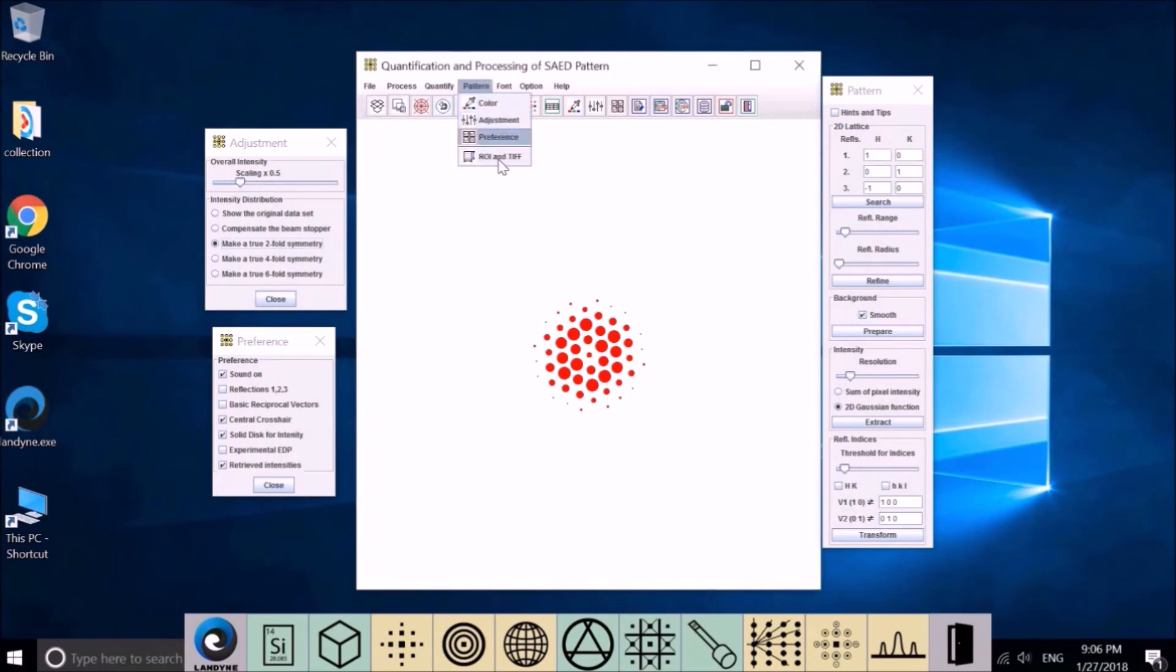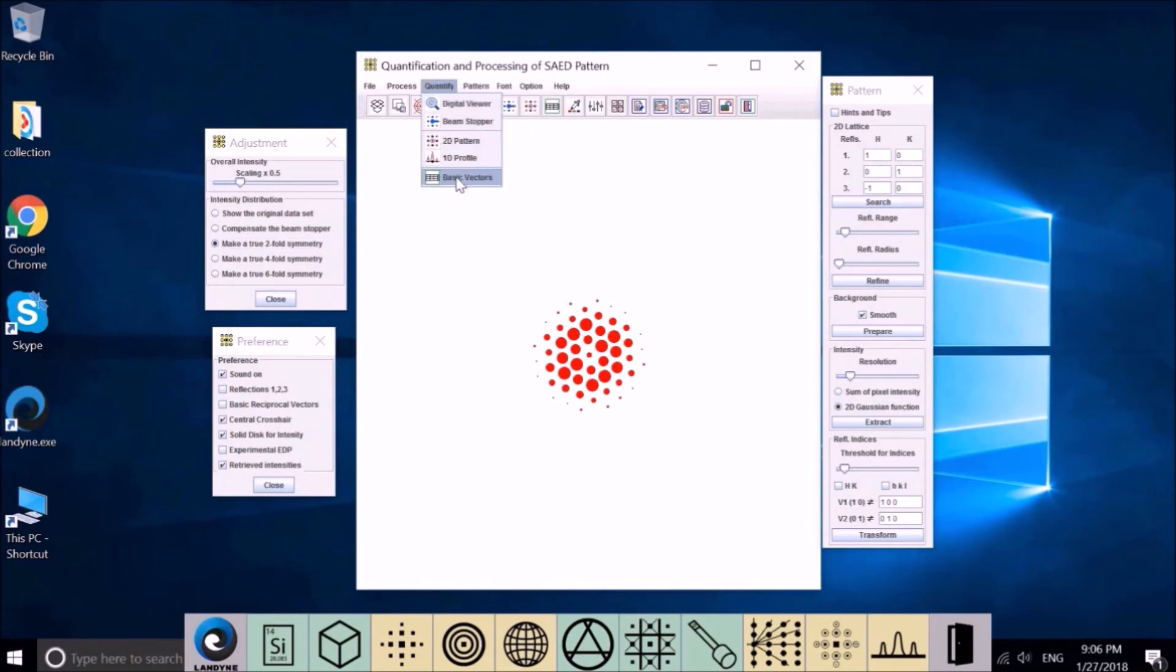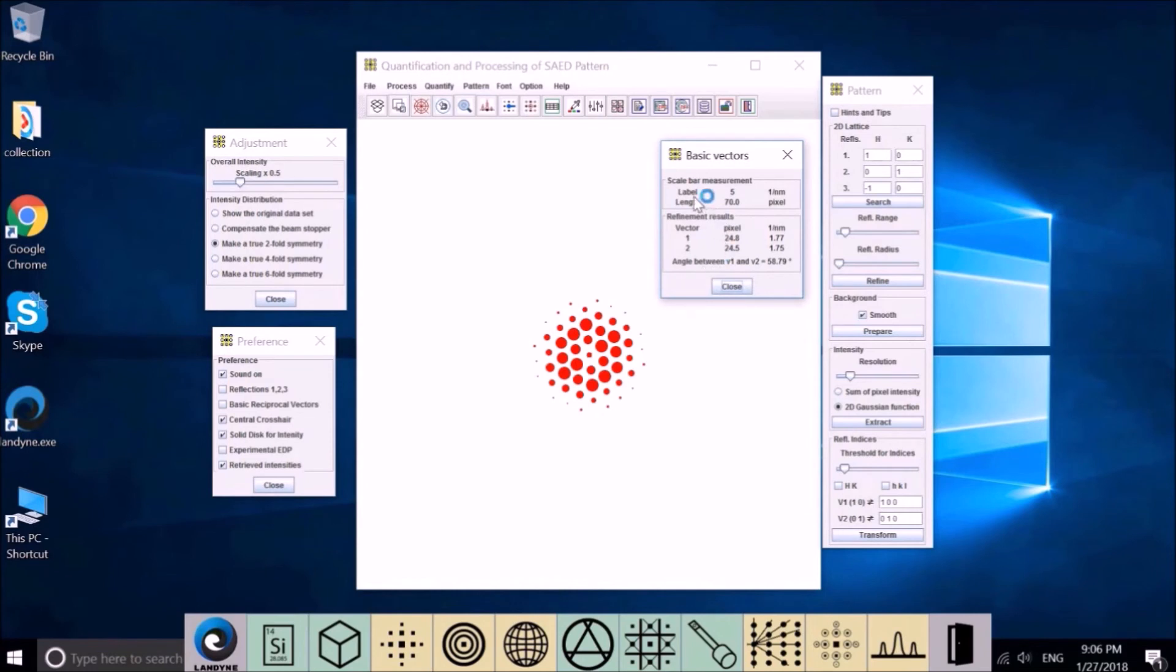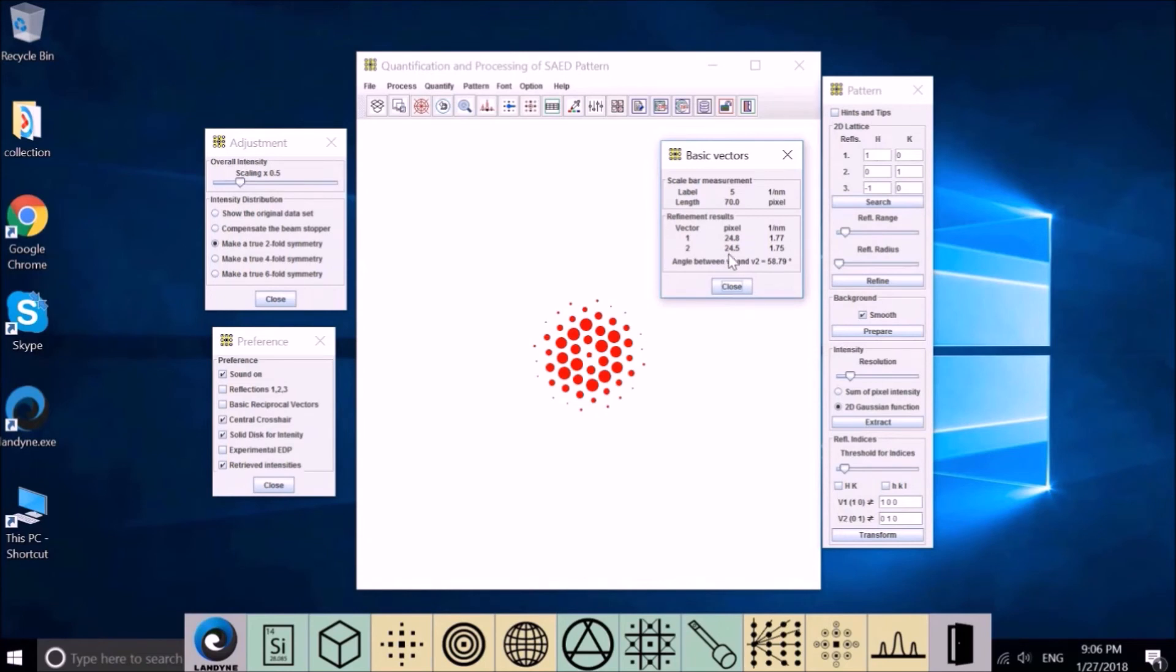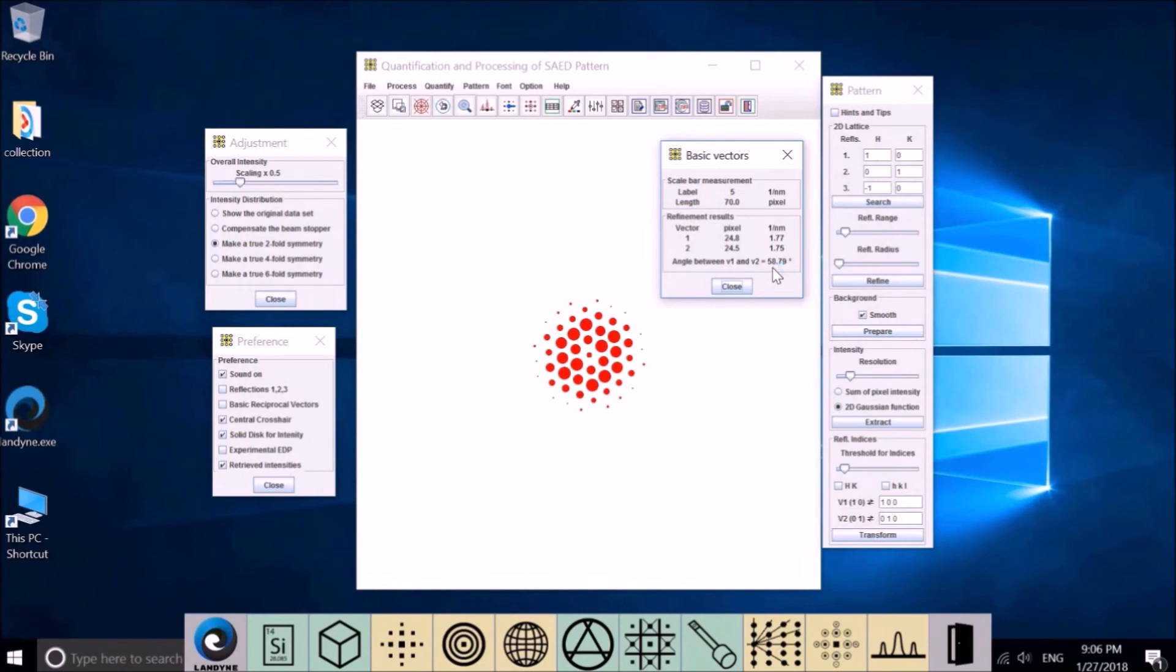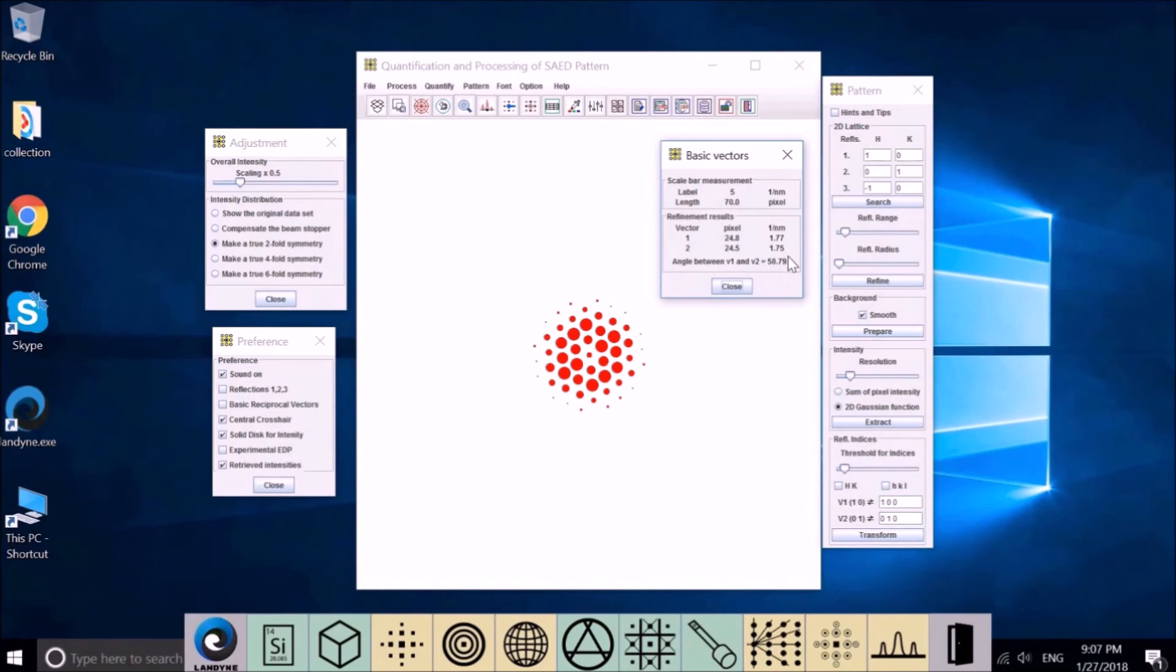We get the intensity distribution. At the same time we get the basic diffraction vectors. We have the scale bar labeled as 5, 1 over nanometer. It measured 70.0 pixels. The basic vector 1 is 24.8 pixels. Vector 2 is 24.5. And this is converted to 1 over nanometers. See these two factors are slightly different.